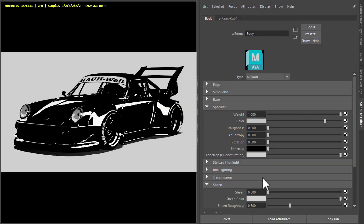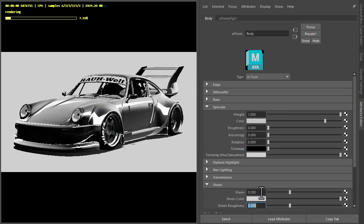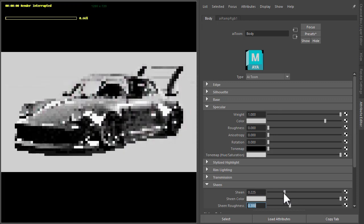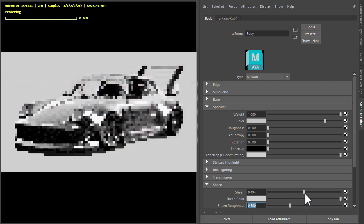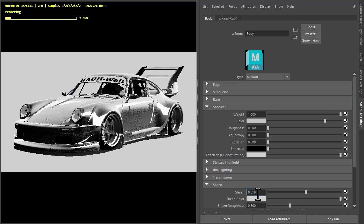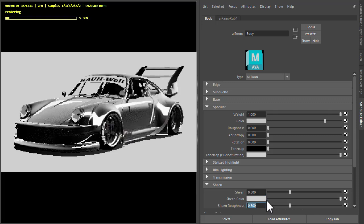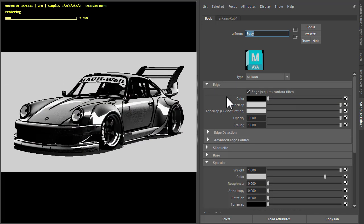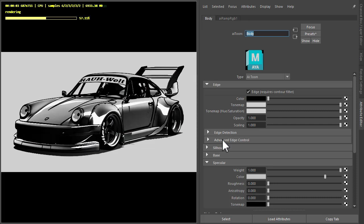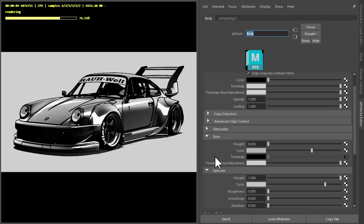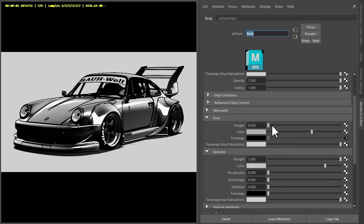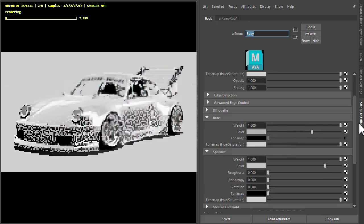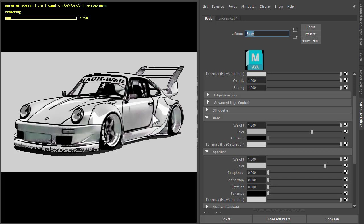So here we could also add some sheen to get a different look. Add some edges here, some black edges, and also if we increase the base weight we get a white car.